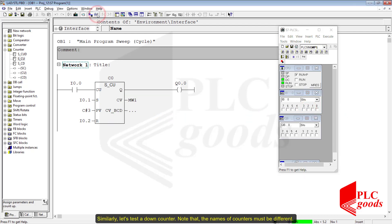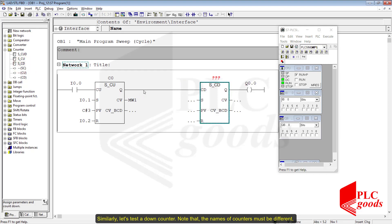Similarly, let's test a down counter. Note that the names of counters must be different.